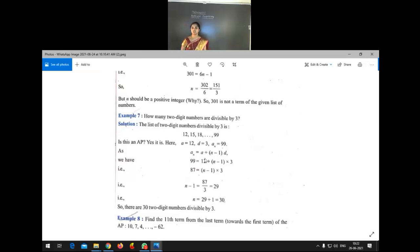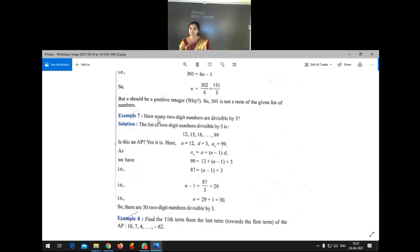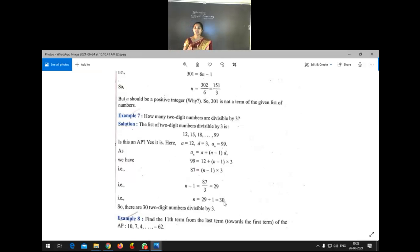To find the number of terms, we use AN = A + (N−1) × D. Substituting: 99 = 12 + (N−1) × 3. After simplification, we get N = 30. So the number of terms in this AP is 30. Our conclusion: 30 two-digit numbers are divisible by 3. The answer is 30.